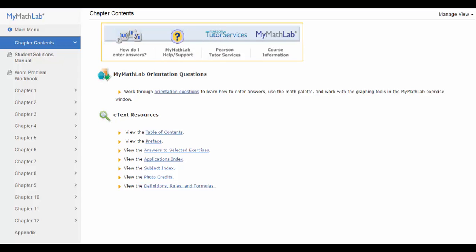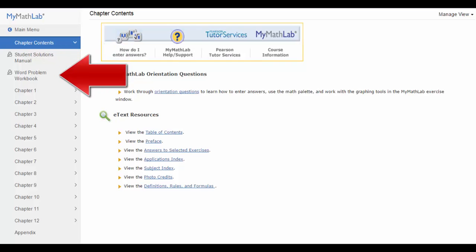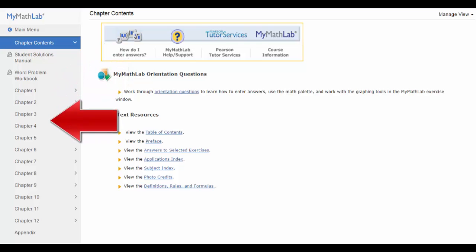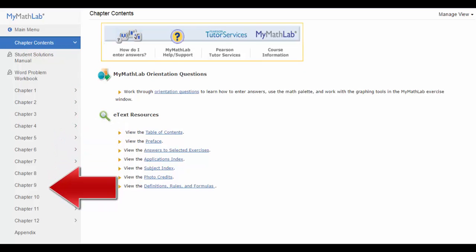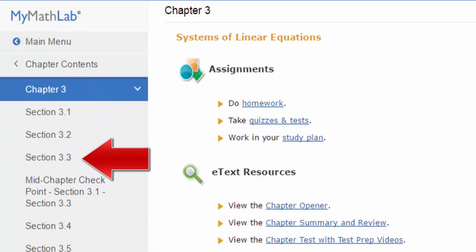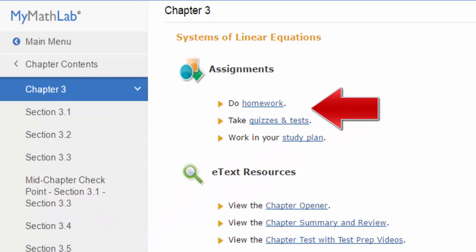Also included under chapter contents is the student solution manual, a word problem workbook, and a list of the chapters covered in this course. When you click on any chapter, you will see the chapter sections as well as links to the homework quizzes and tests.